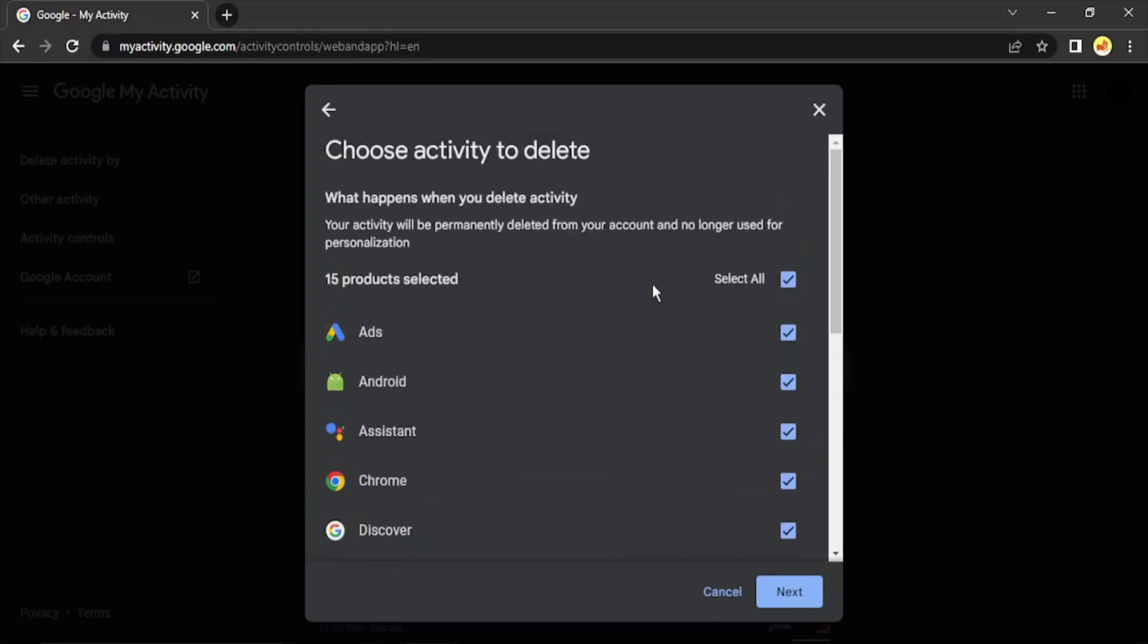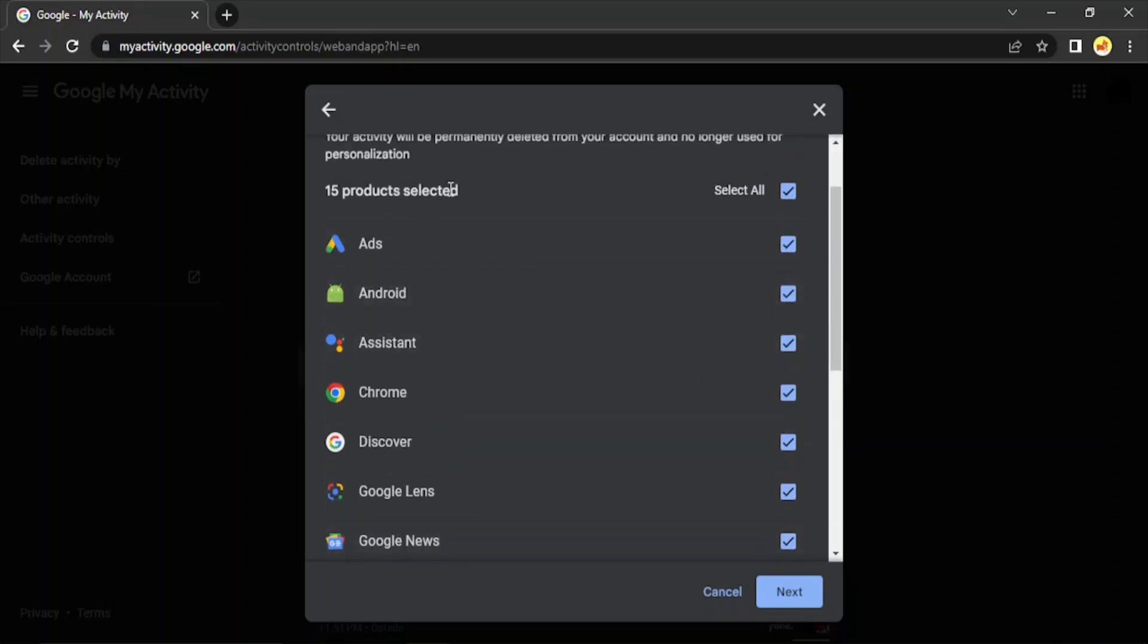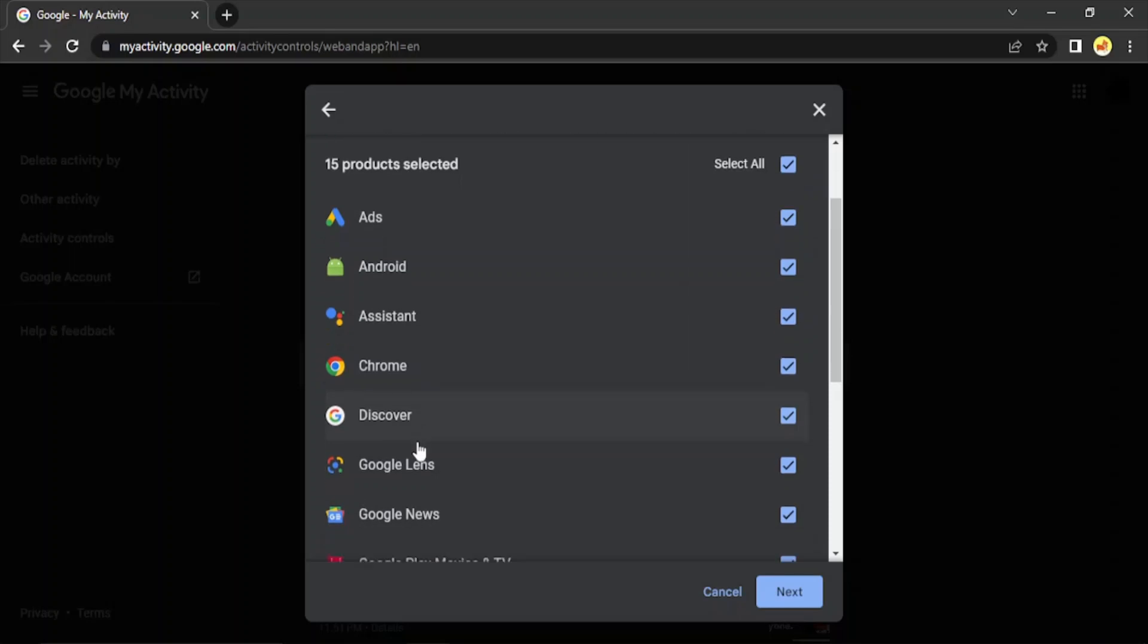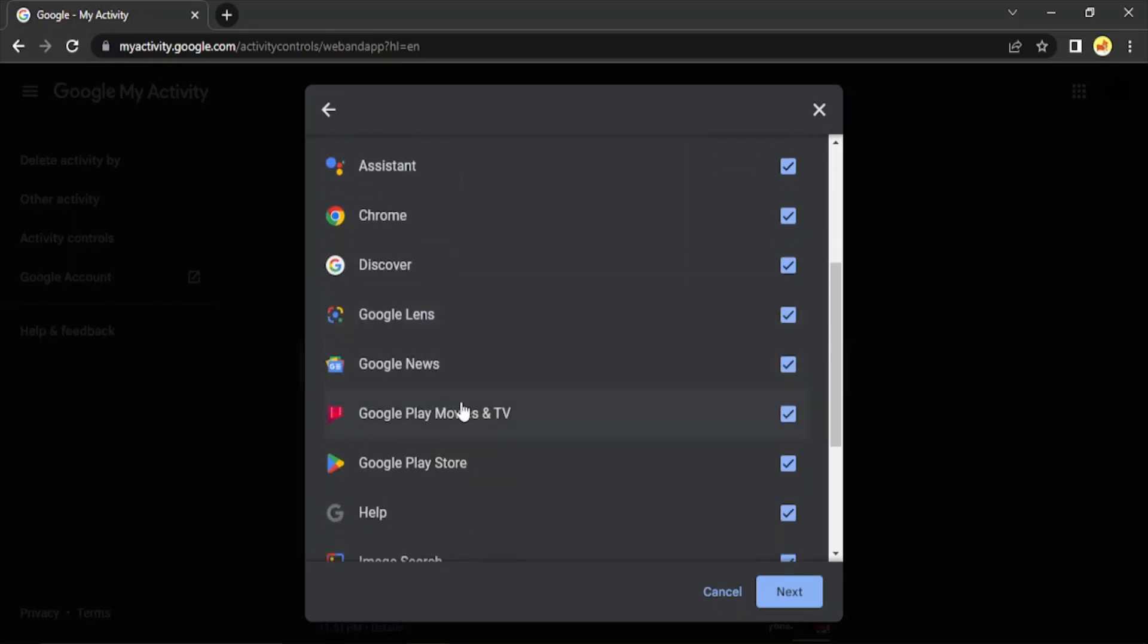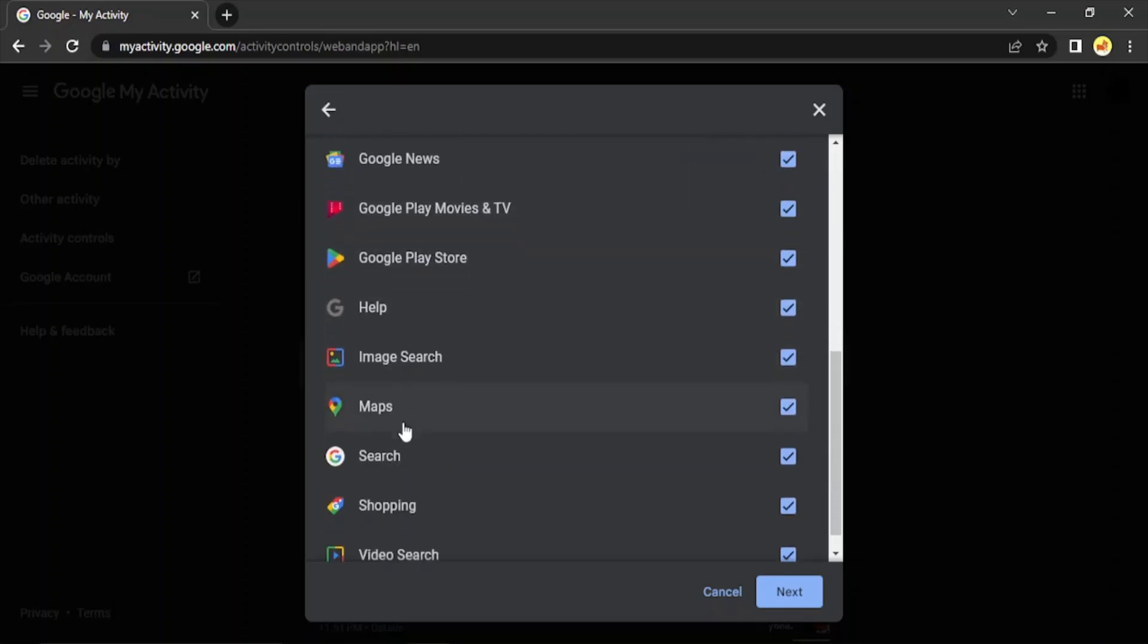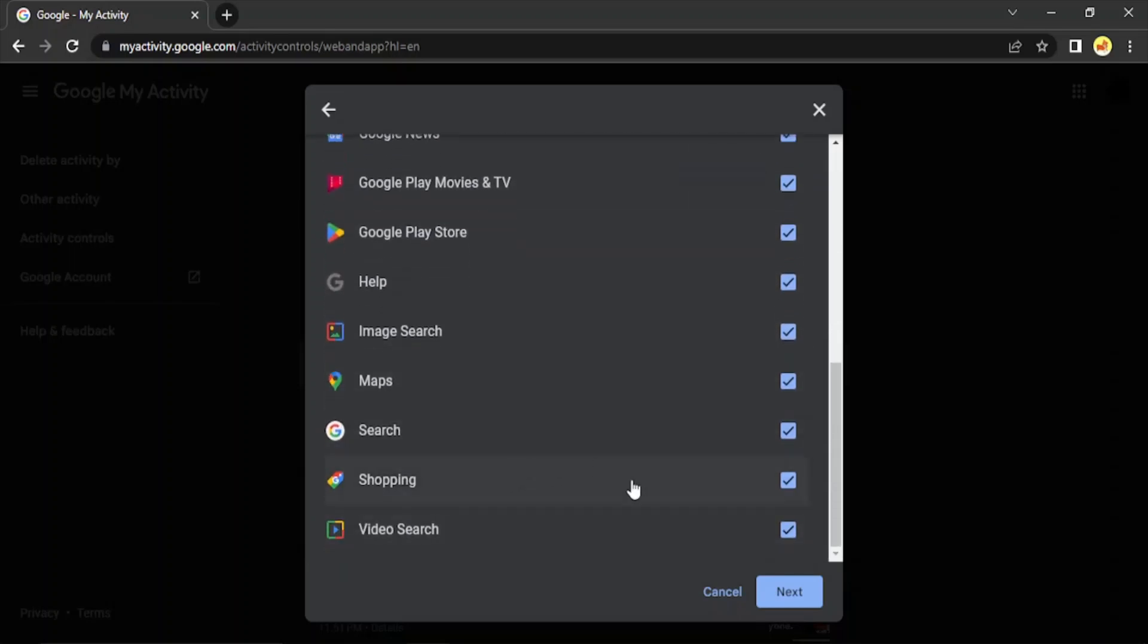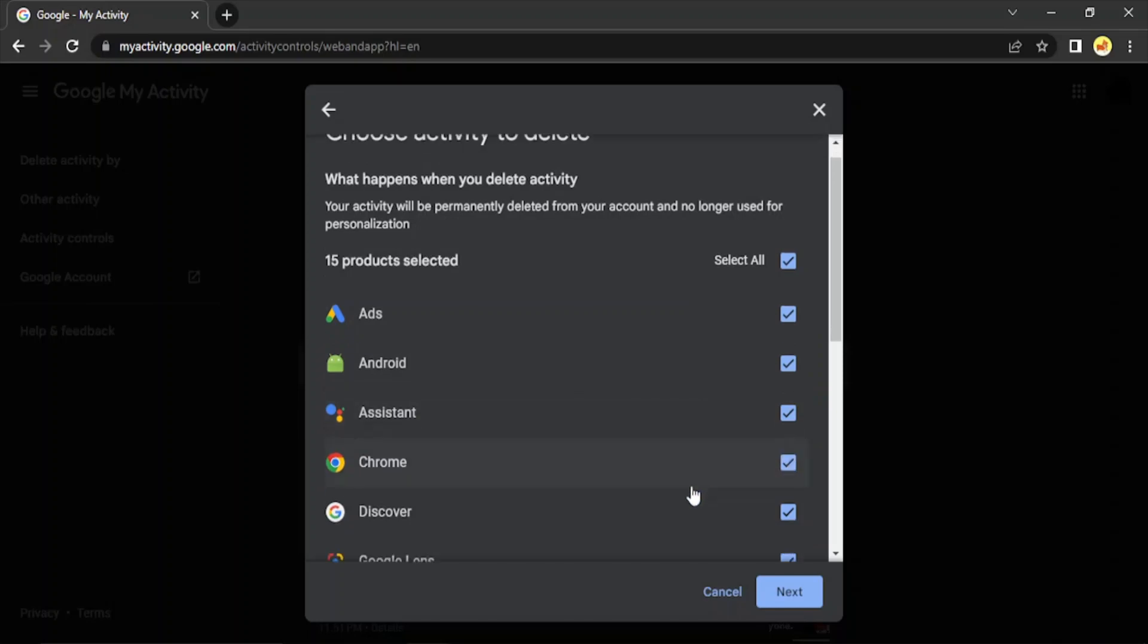You will get this kind of an option wherein all the history that has been recorded for all of these products would be deleted at once. So if you just scroll down to the list of the products, you will see there are total of 15 products like Ads, Android, Google Assistant, Google Chrome, Discover, Google Lens, News, Google Play Movies and TVs, and so many options. So if you want, you can just select all of these options and delete the history all at once, or you can remove the options that you don't want to delete the history from.